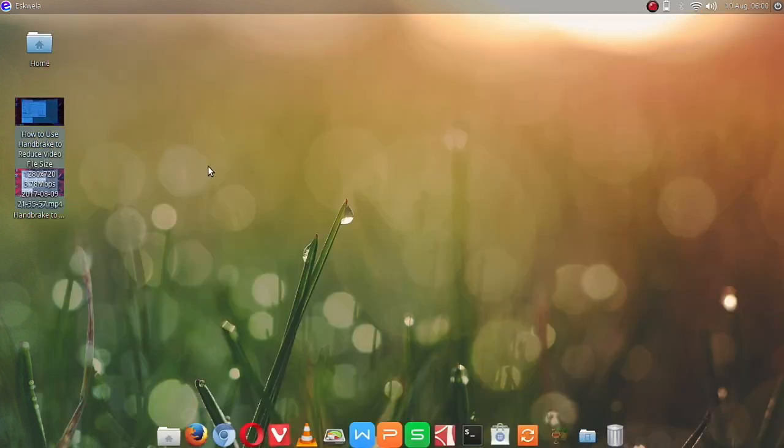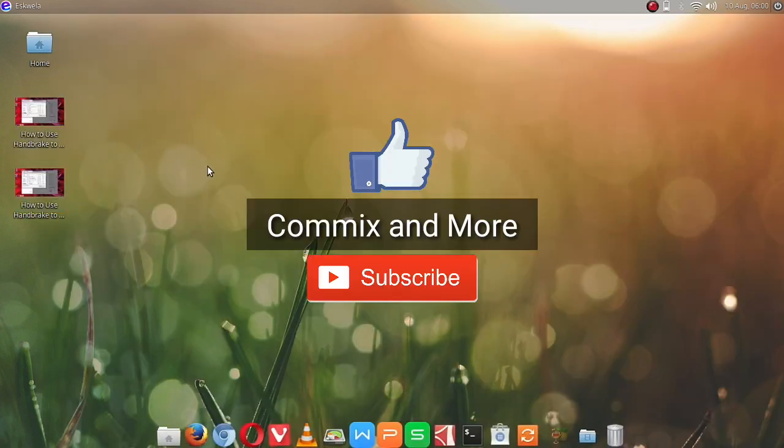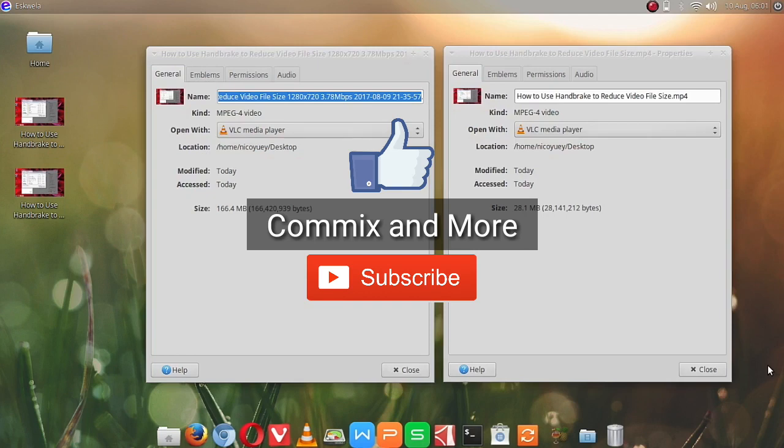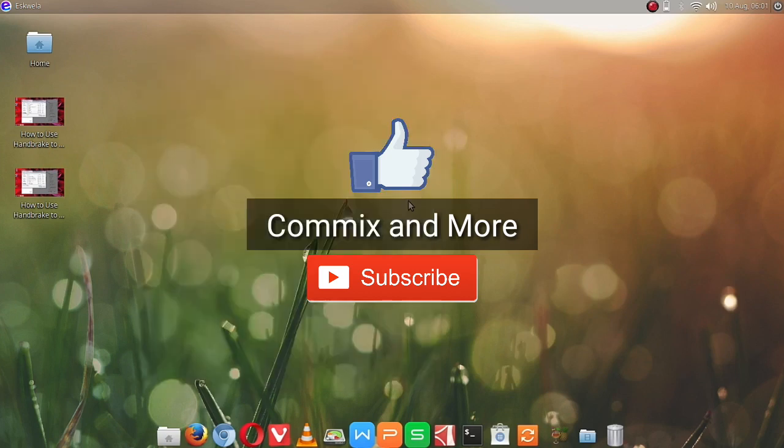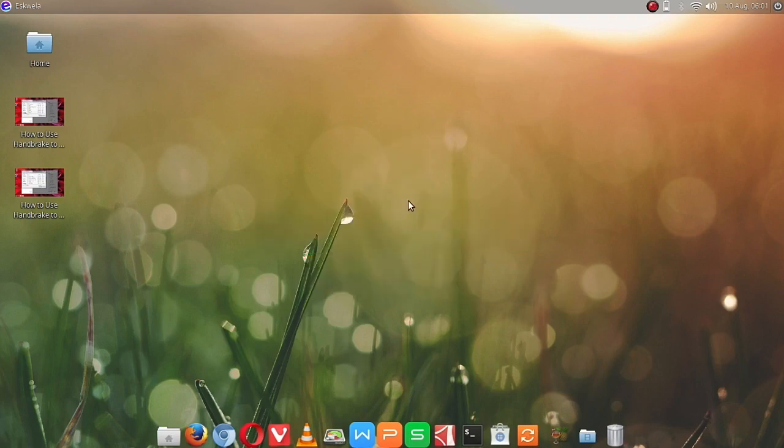Okay, I hope you like this video. If you have questions and clarifications, leave those in the comments down below. If you'd like to download Handbrake on your Ubuntu system, I have the video link down below, and please don't forget to subscribe. Thank you for watching Comics and More.